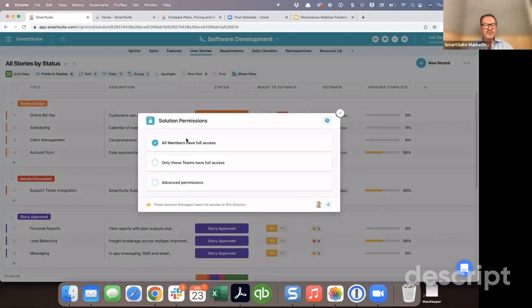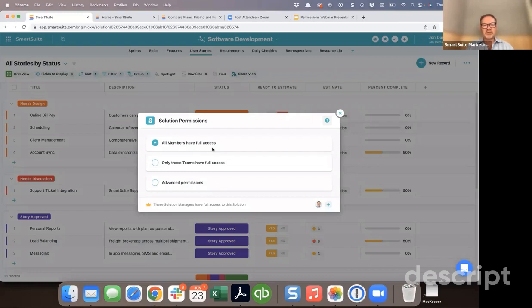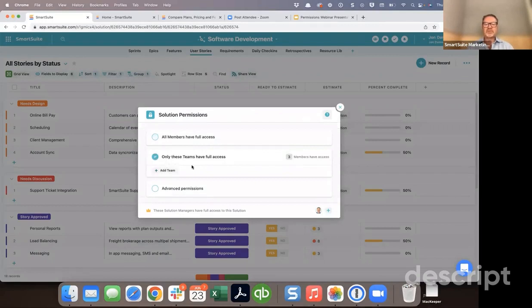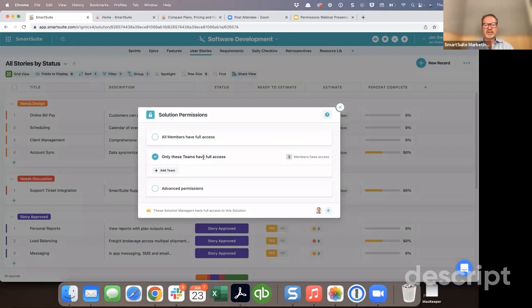There are three types of permissions that can be set here. The first two make things very easy. The first is simply saying that any user in your account should have full access to this solution — meaning they can create content, edit content, create reports, edit reports, and so on. The second option is granting access to a particular team only. The advantage is that each time you add a new member to that team, they're automatically granted access to the solution with full rights.